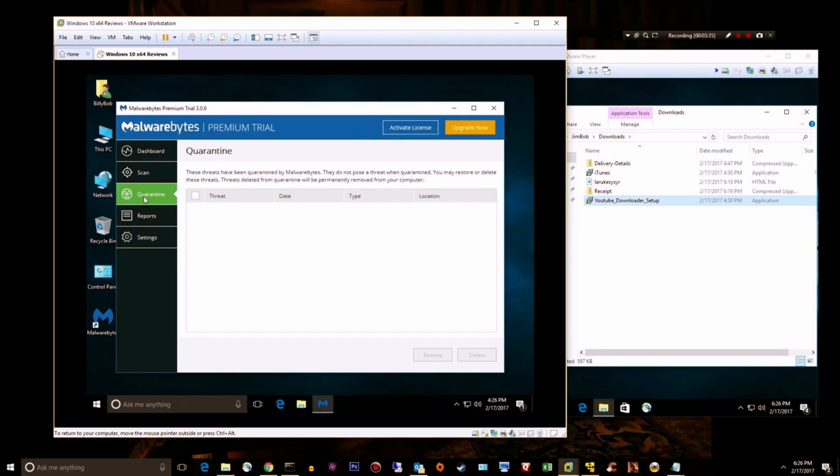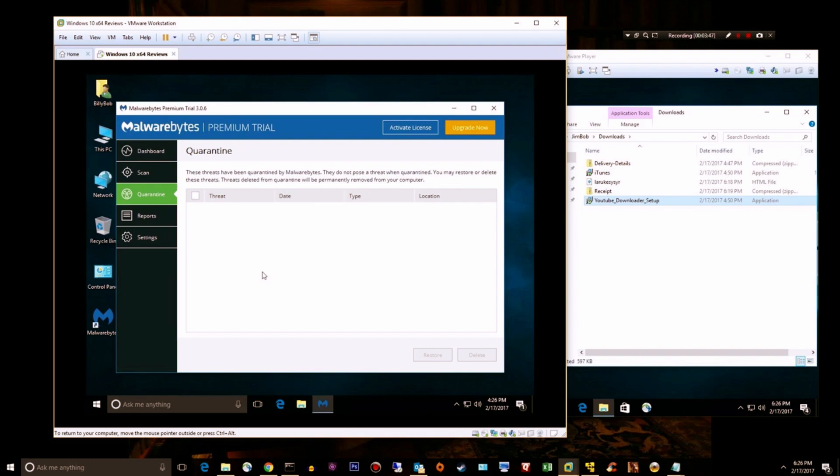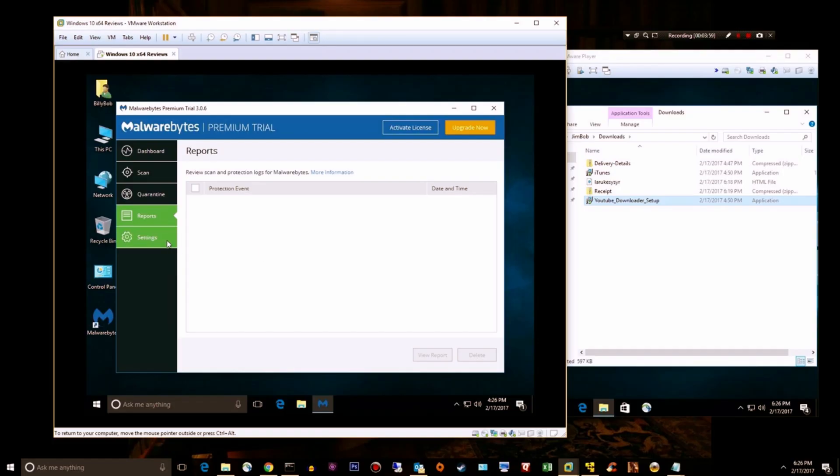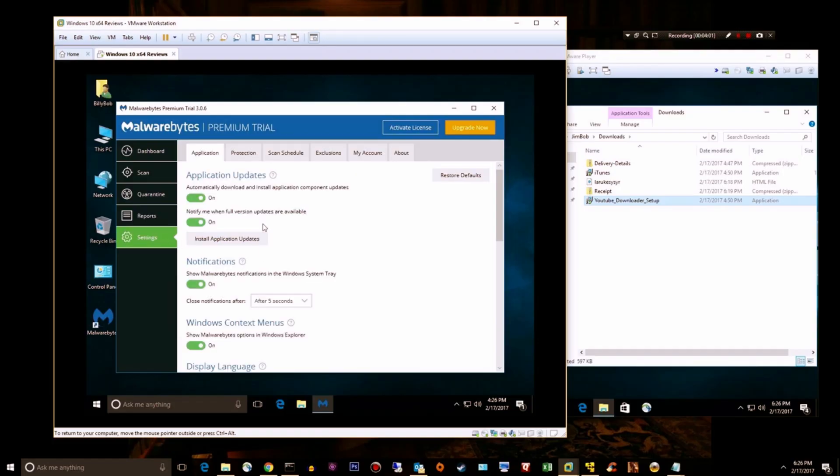If you have something quarantined that's legitimate or something you don't want quarantined, you can select it and hit restore. Or if you've got a quarantine full of crap, you can select them all and hit delete. Reports: you can look at logs for different scans and things that have happened in the past few days.